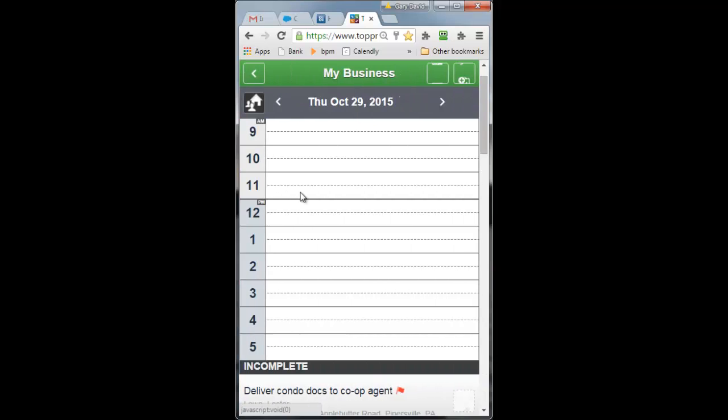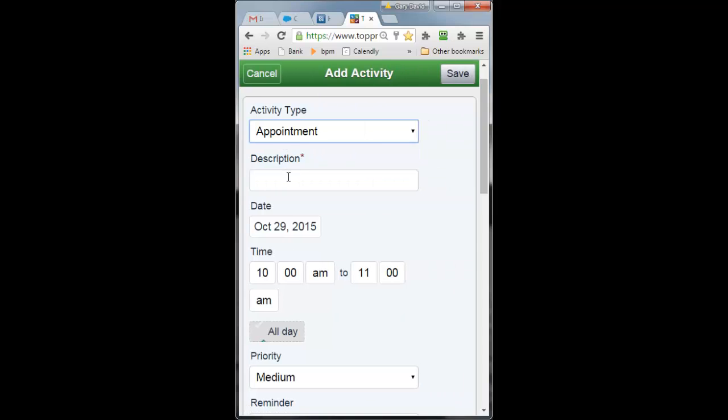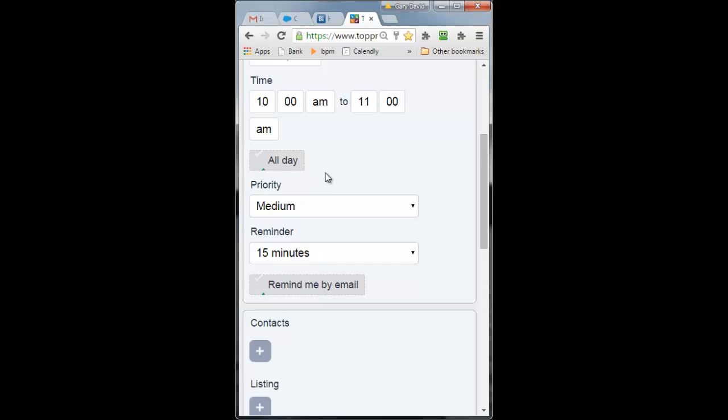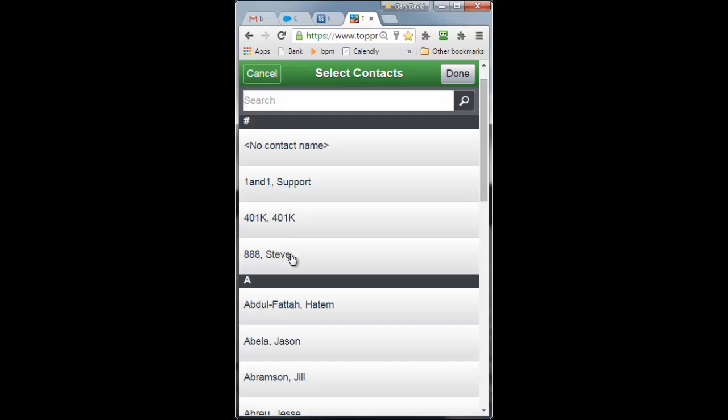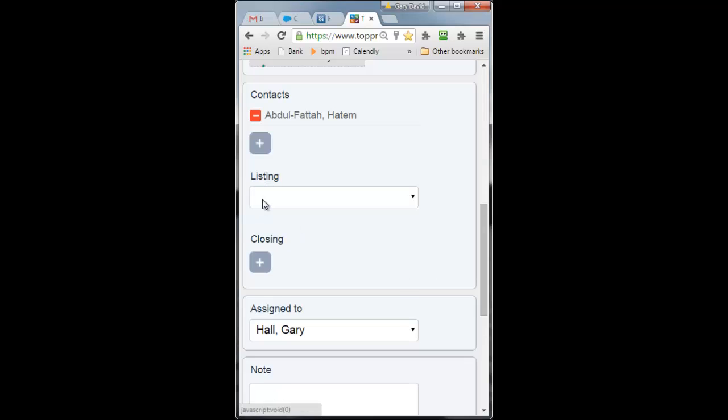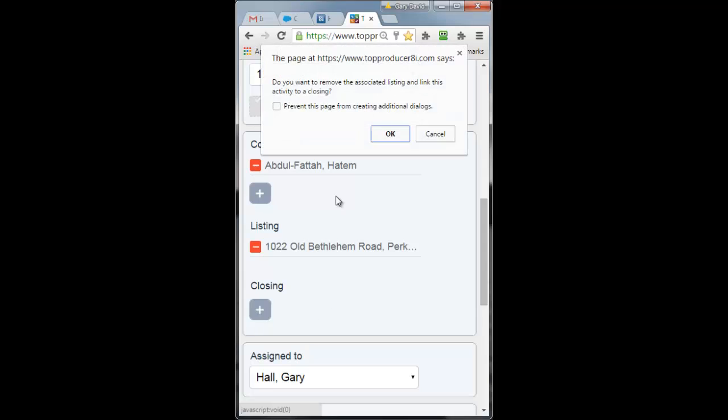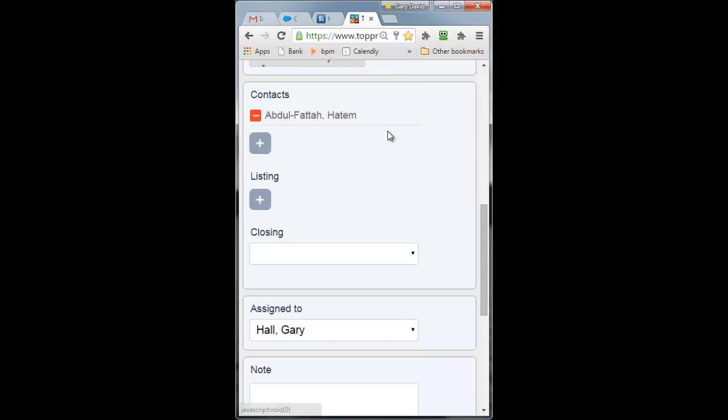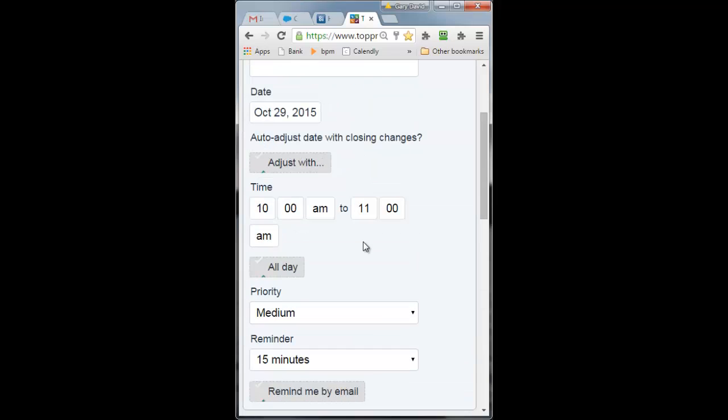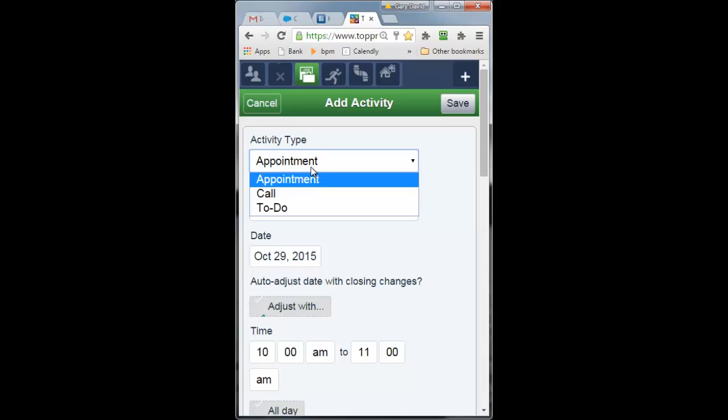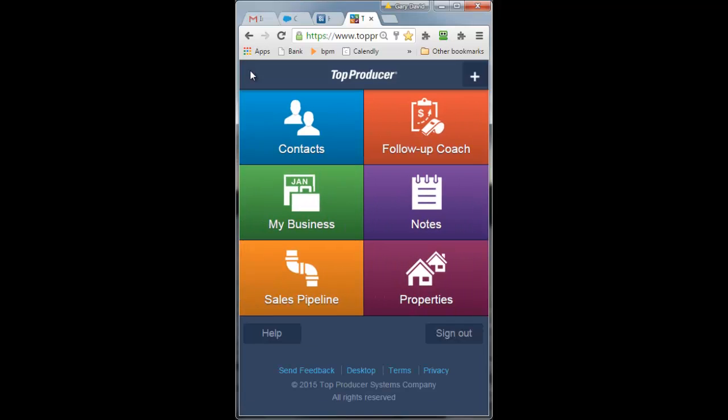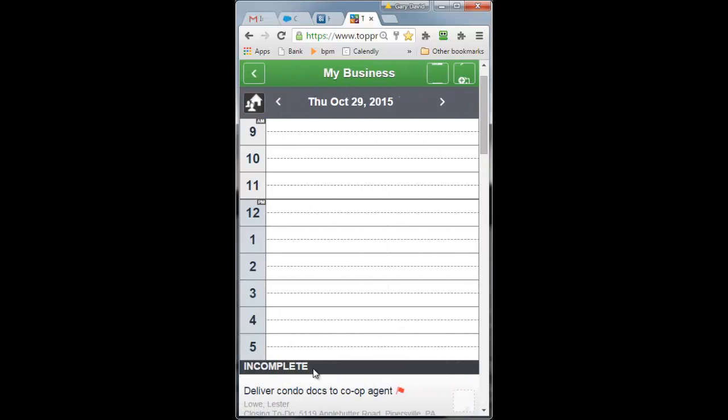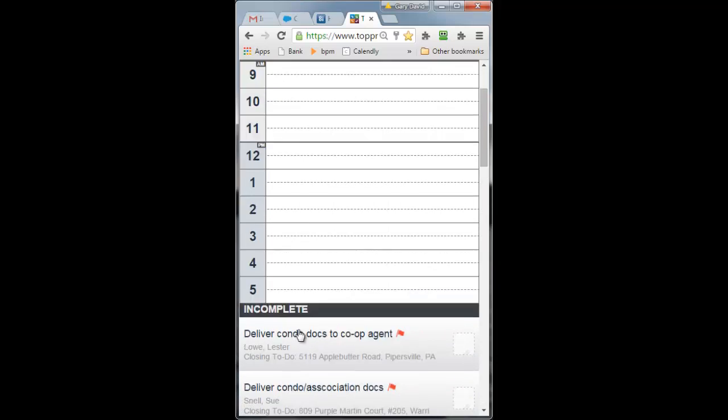Your business for the day, your calendar. Click on a time, I can make my appointment. And what's critical here is that you can link this appointment to a contact or a listing and/or a closing, which means that anything you do here is going to appear in the history of the contact or the listing or the closing that you set it up with. And you also have your tasks for the day at the bottom here.